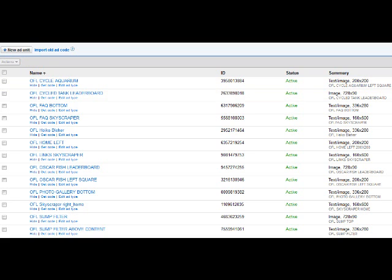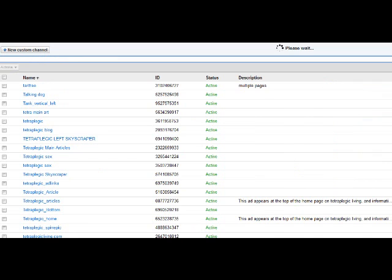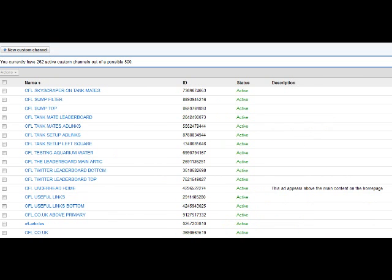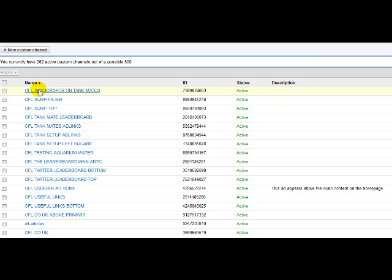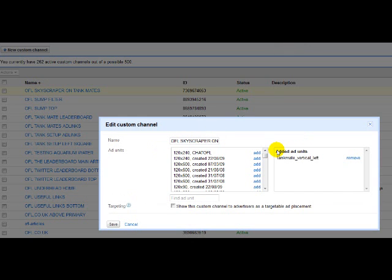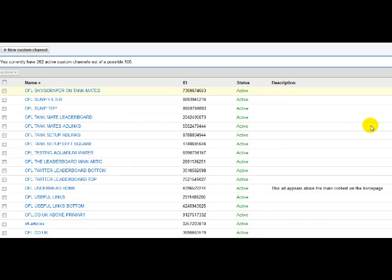If we go into custom channels, you can see these are all the custom channels I have. If I click on one of them, you can see which ad unit is assigned to that particular custom channel. It's pretty simple to understand.